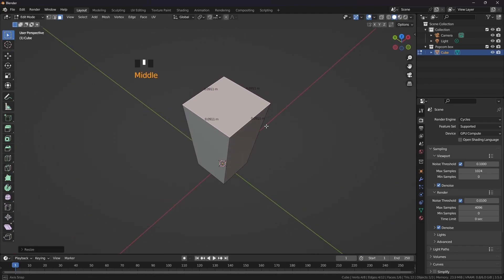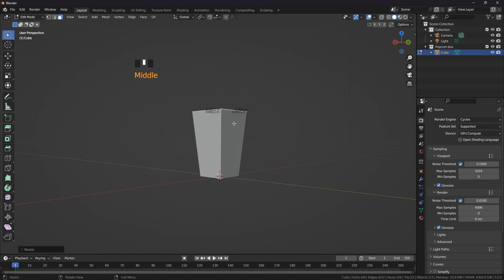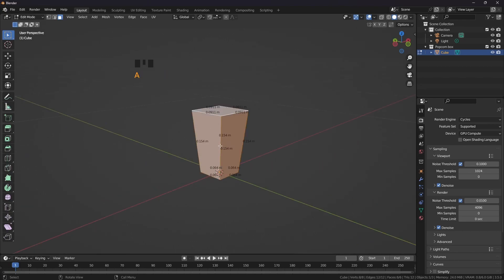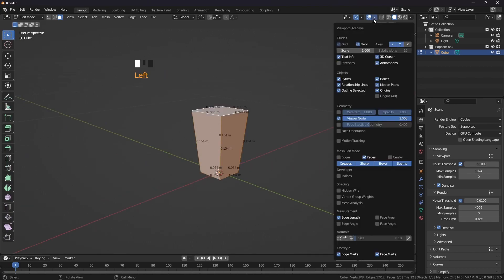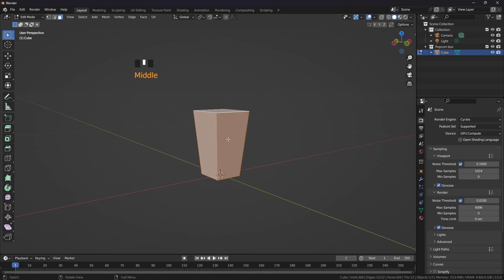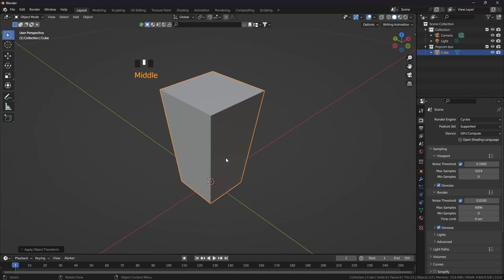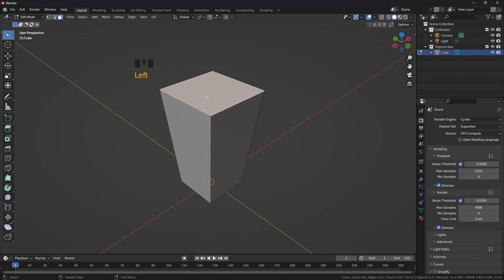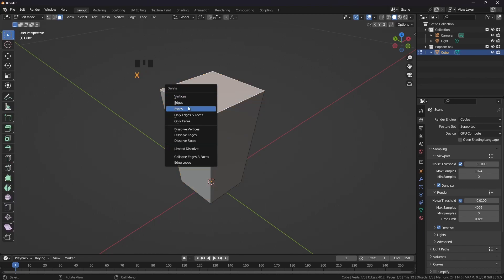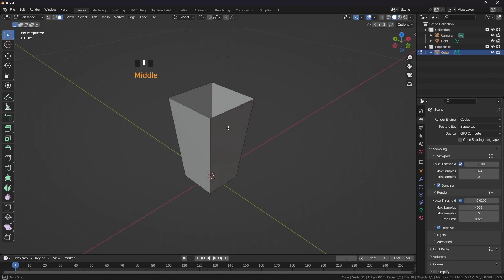Scale it down to 0.09. Now we don't need these measurements because we have done the measurement part. Press Tab, Ctrl A, apply the transform — all transforms, rotation, scaling and everything. Press Tab, select this face, press X and delete the face.